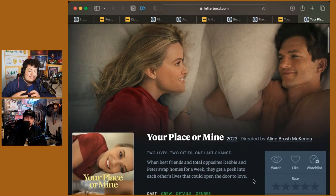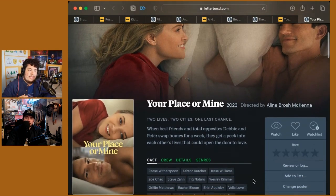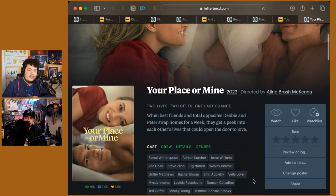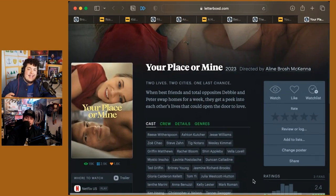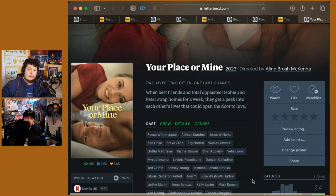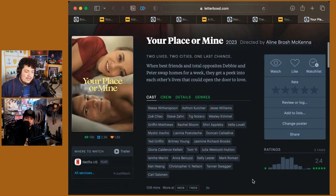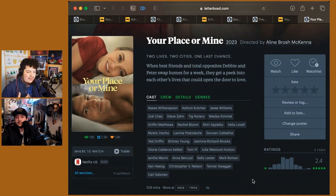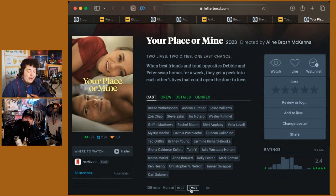Everything that they say, everything that they do feels so lifeless. It kind of feels like they had an AI watch other rom-coms and try to write a script. It just doesn't feel like real human emotions ever.